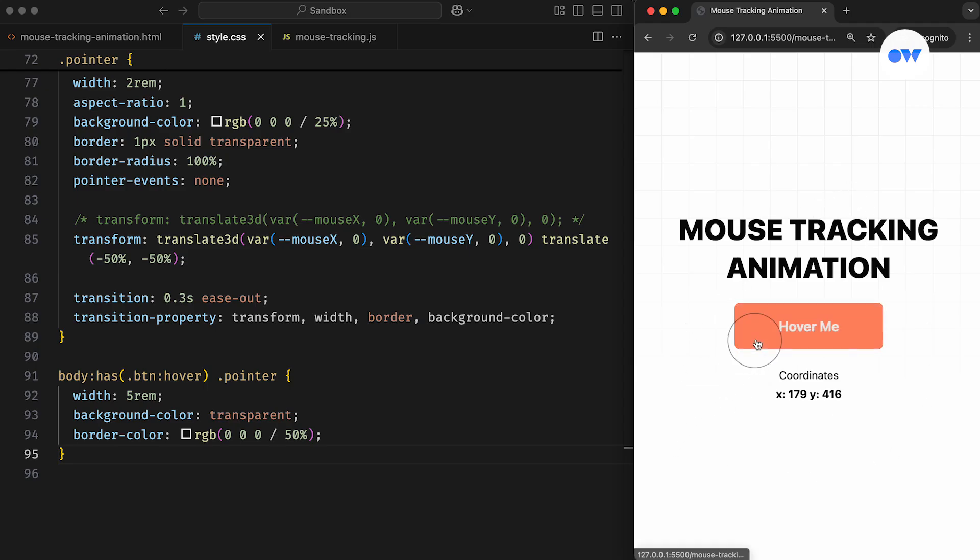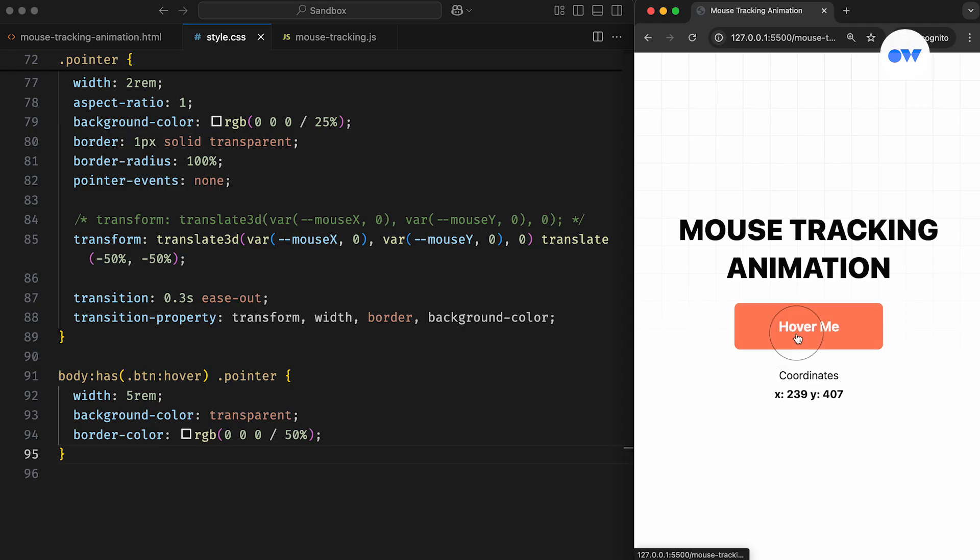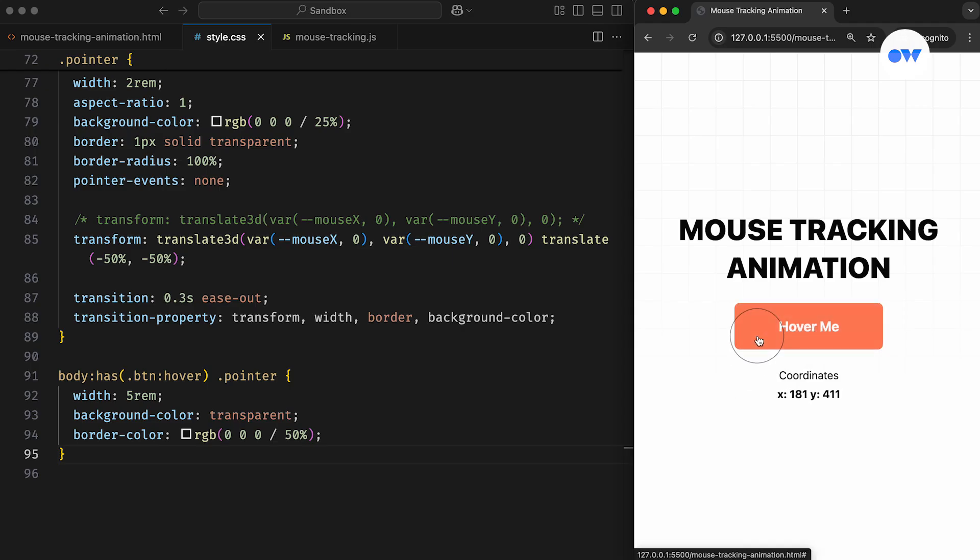The Has pseudo-class selector is used to check if the body element contains a button in the hover state. When that condition is true, it triggers a transformation in the circle's size, background, and border to enhance the visual feedback.